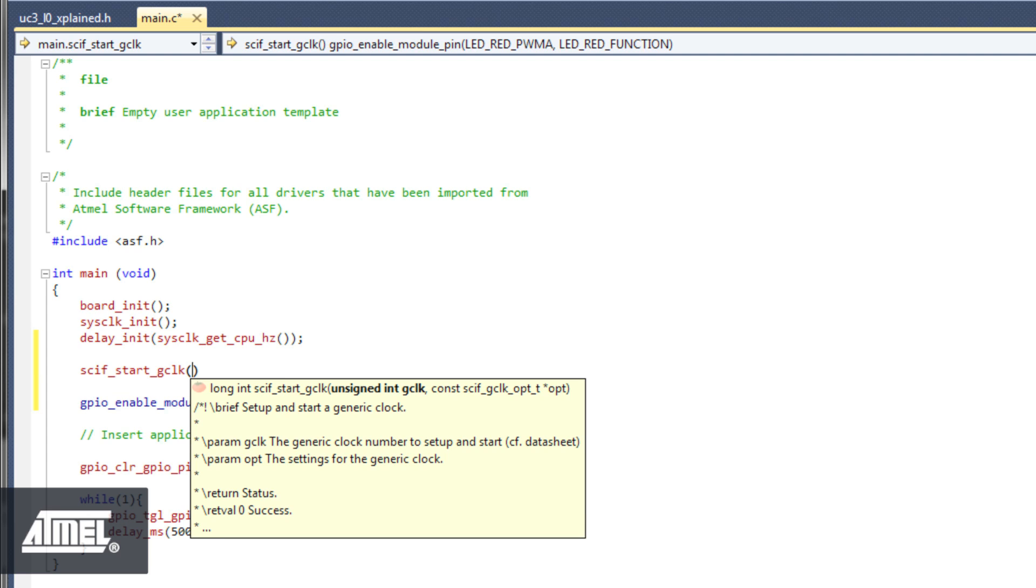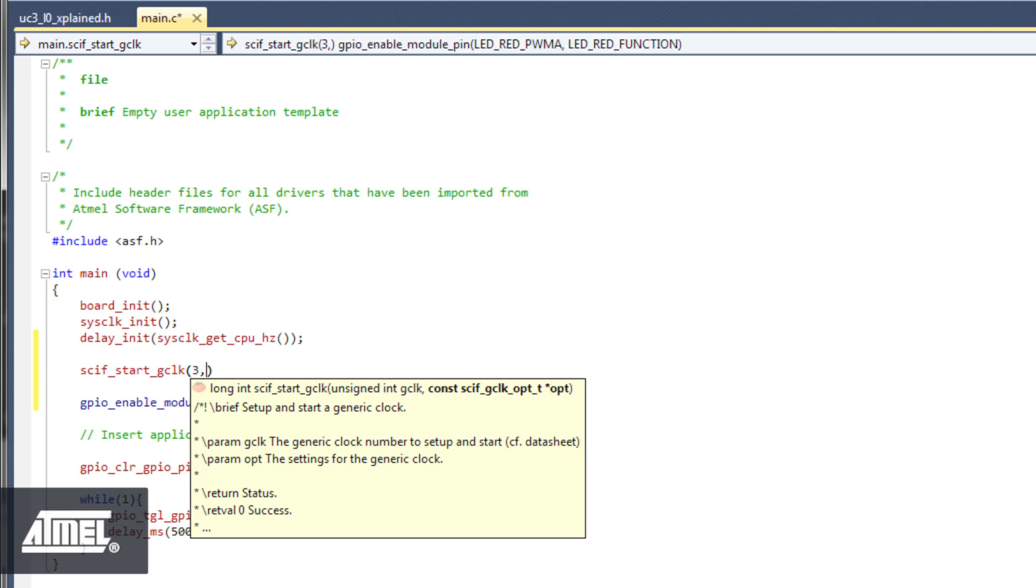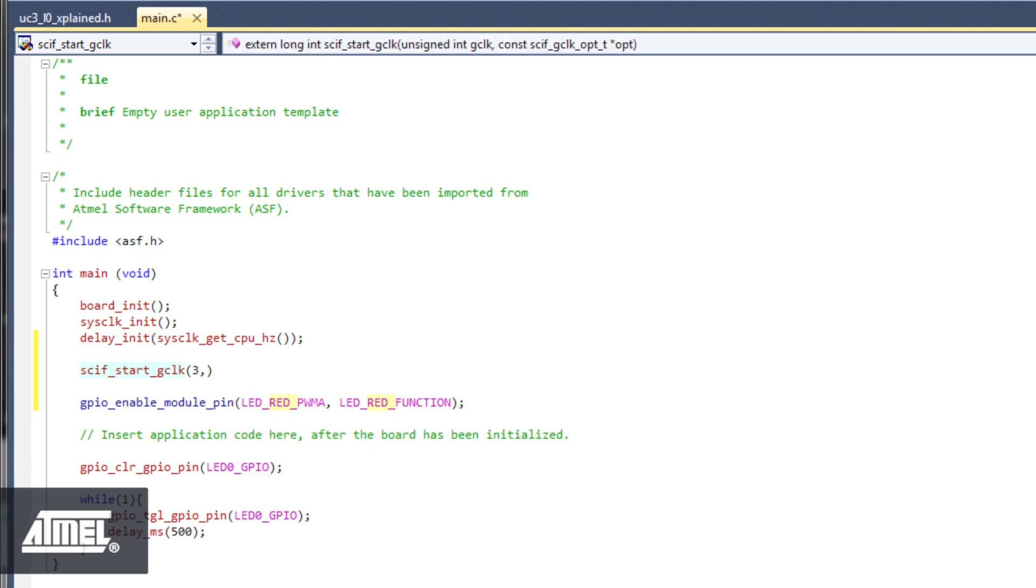This function takes in the name of a generic clock to start, as well as an option struct containing the generic clock options. We are setting up generic clock 3, so we add this as the generic clock number. Now, let's create an option struct for setting up the generic clock options.